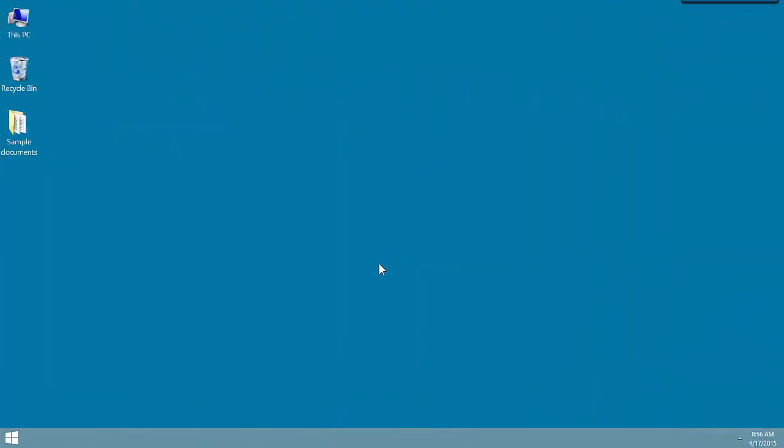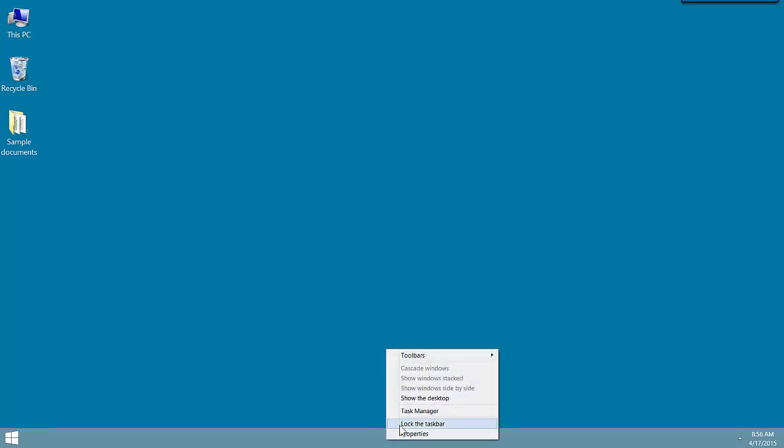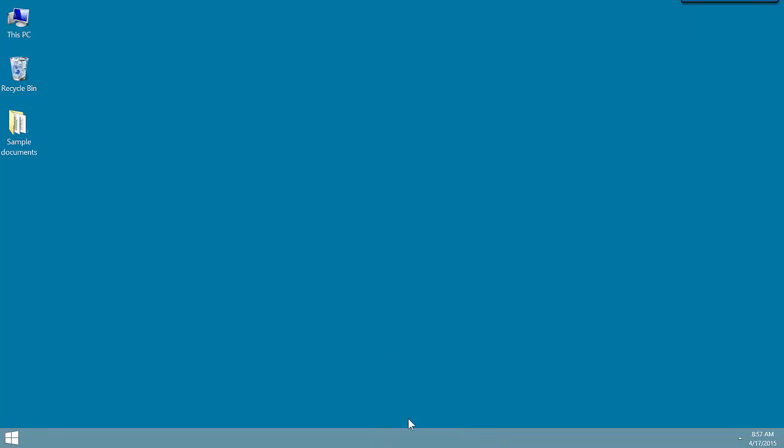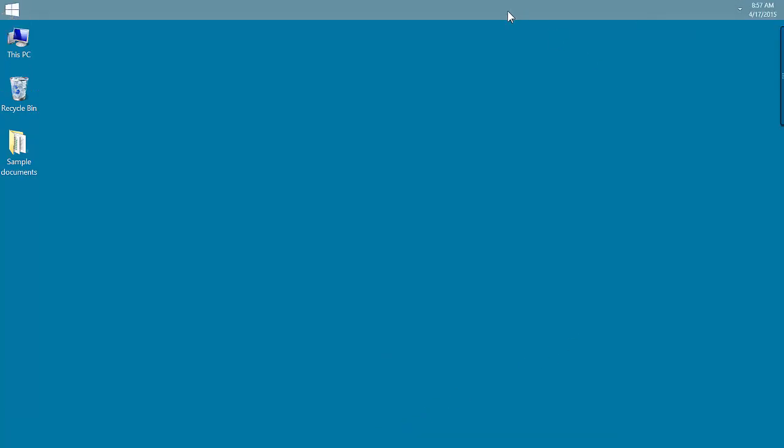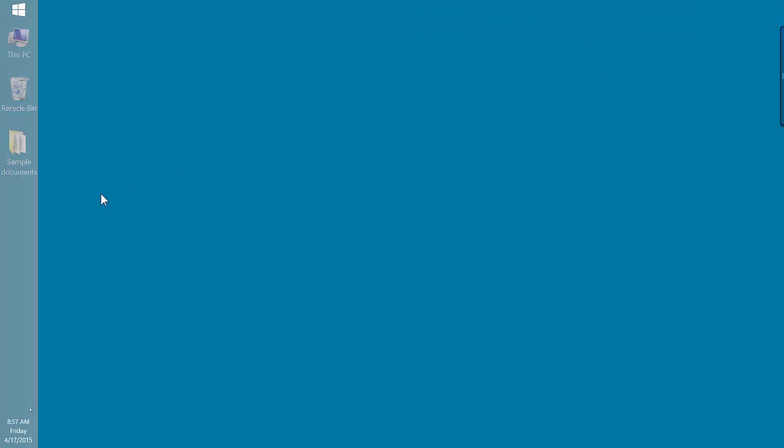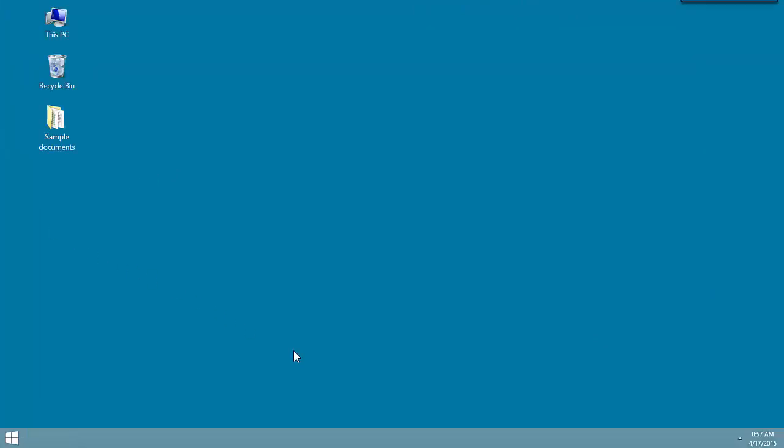The taskbar is the horizontal bar at the bottom. Let's begin by customizing it a little bit. Right-click, make sure that Lock the taskbar is not checked. That will allow us to drag the taskbar to different edges of the screen. I like mine at the bottom.